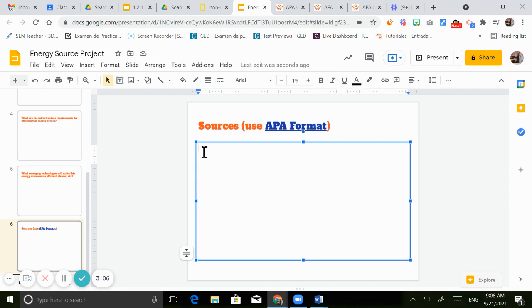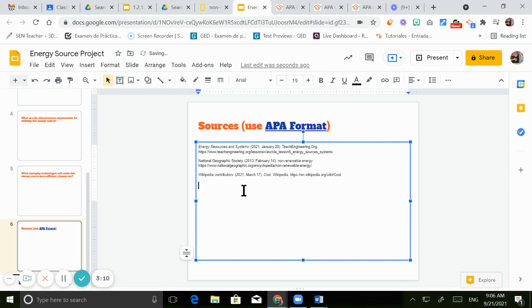You just need to right click and paste or control and V. There we go. Those are my sources.